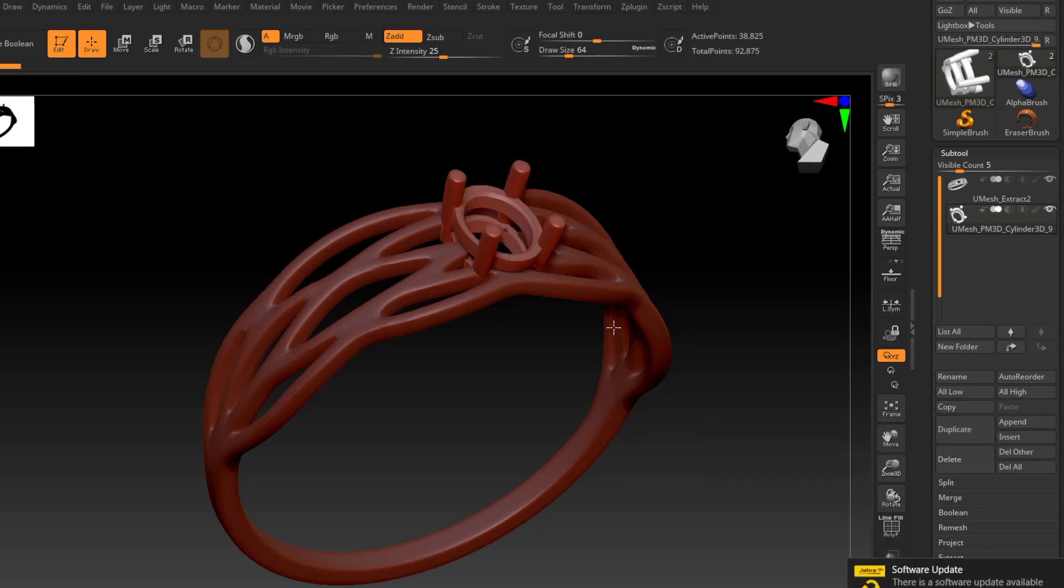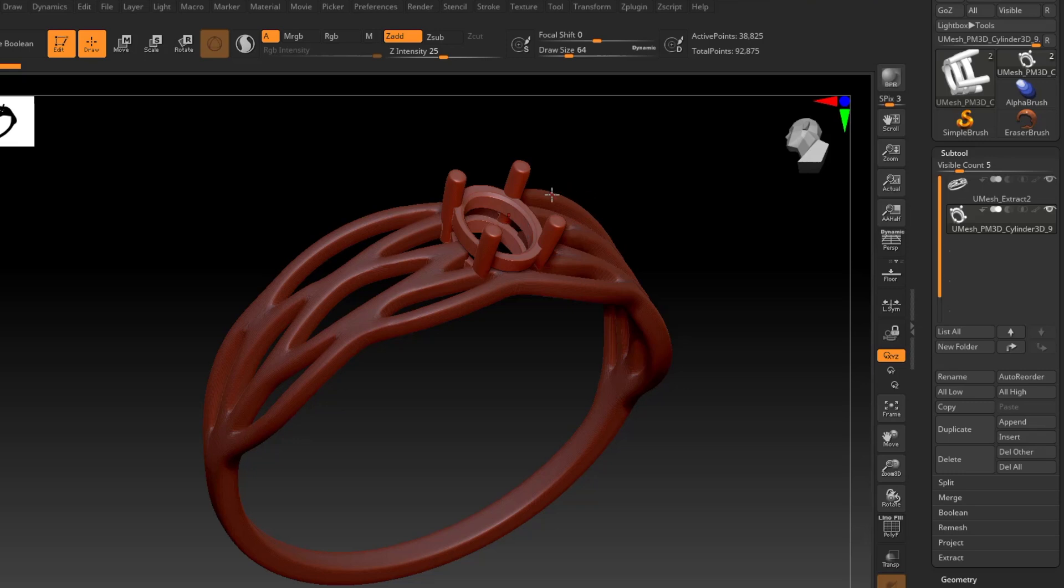There's a couple ways to make this a unified mesh, and I'm going to show you two of them today. We're going to be doing that with DynaMesh and with Booleans. So the first one I'm going to show you is DynaMesh.